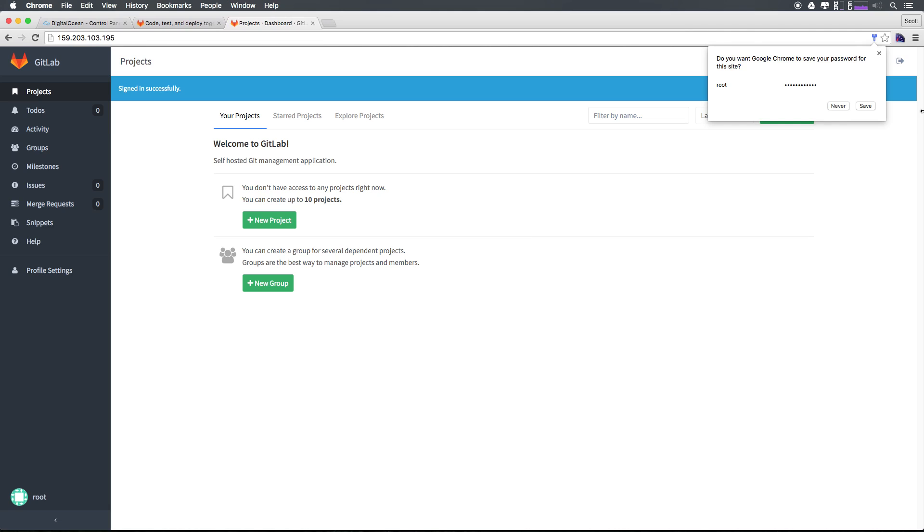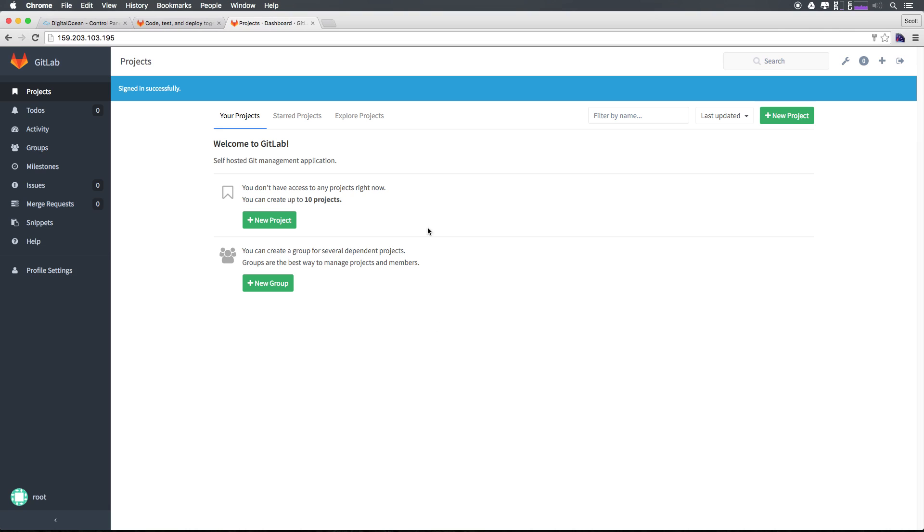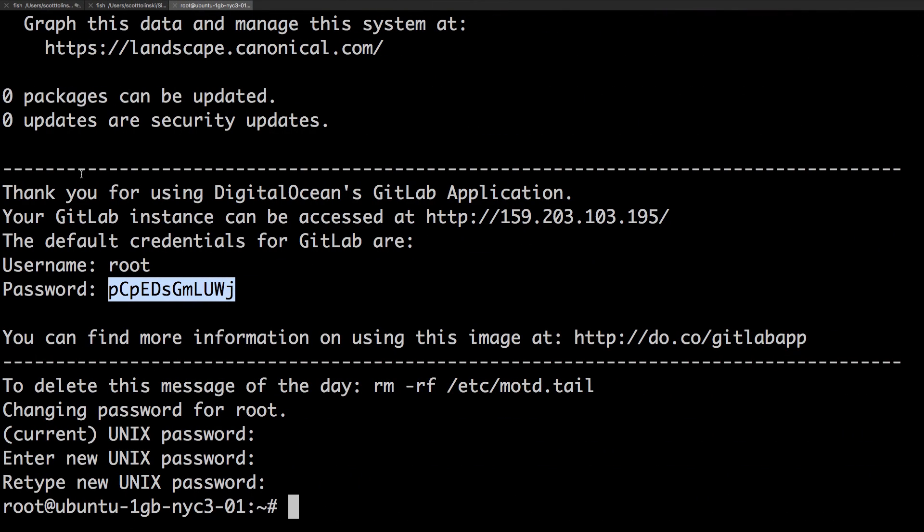And as you can see, I'm now in my brand new GitLab. Now this is really super cool, but we're not done yet because I want this to be at lab.leveluptuts.com. So let's go ahead and make that happen.